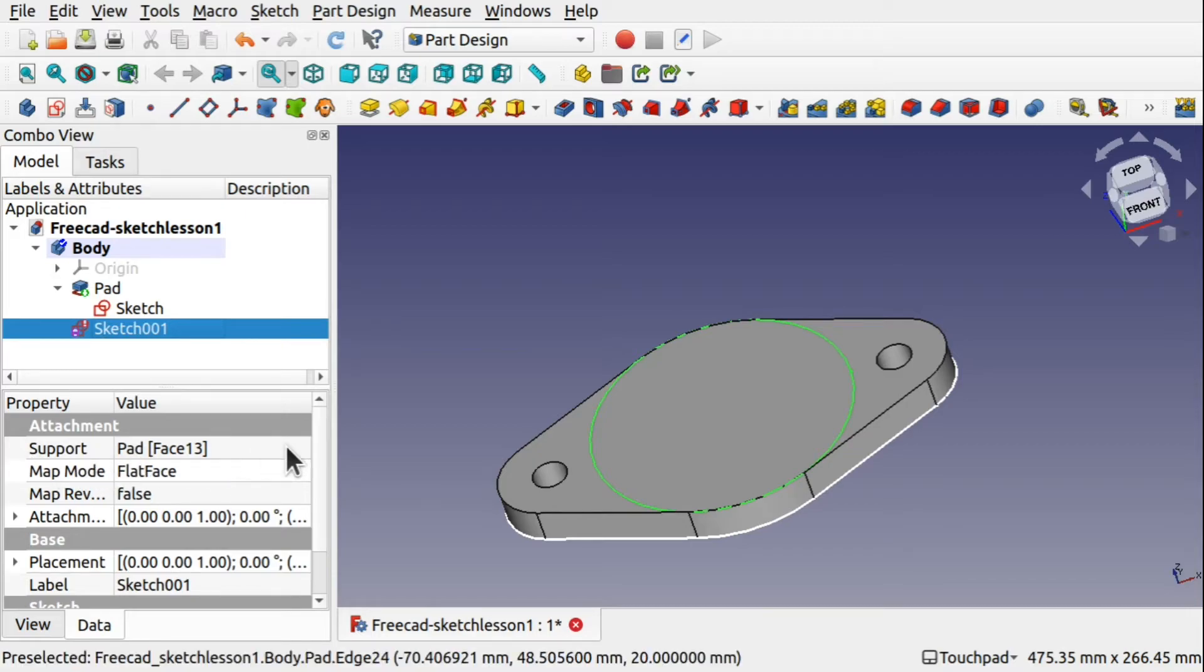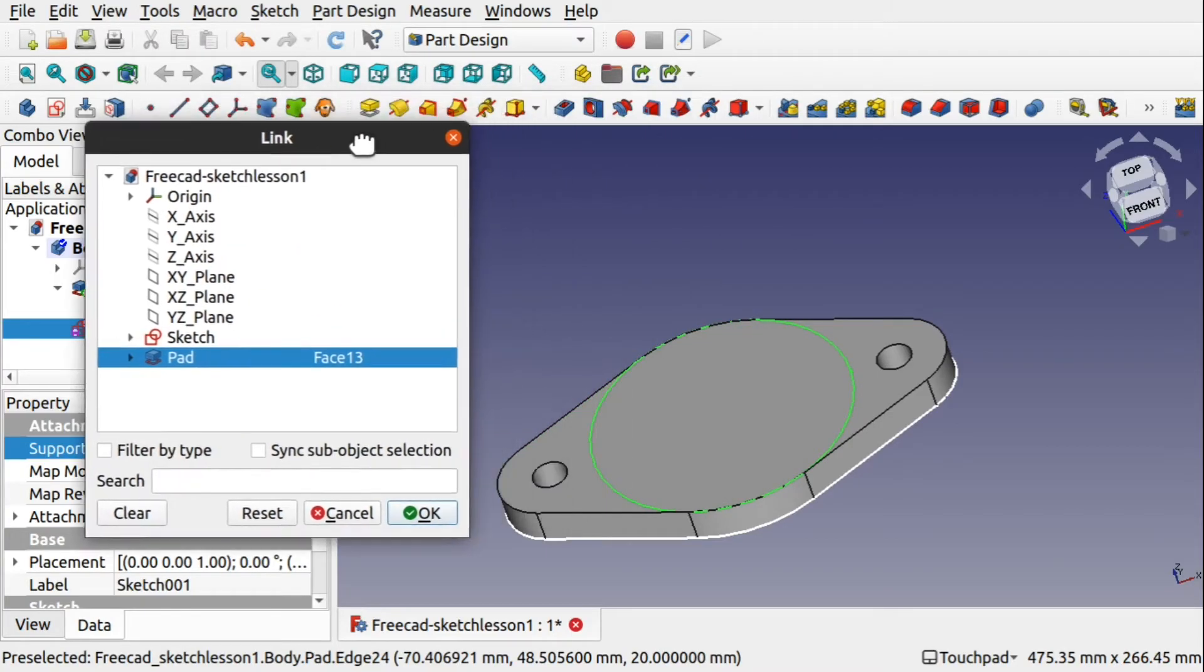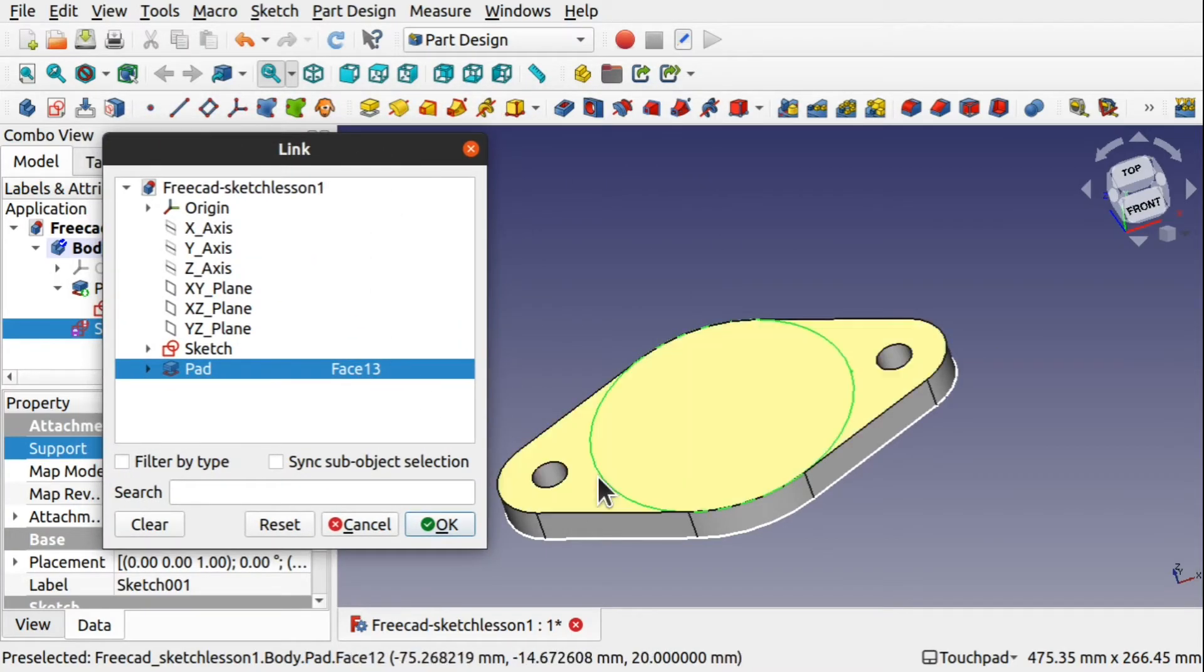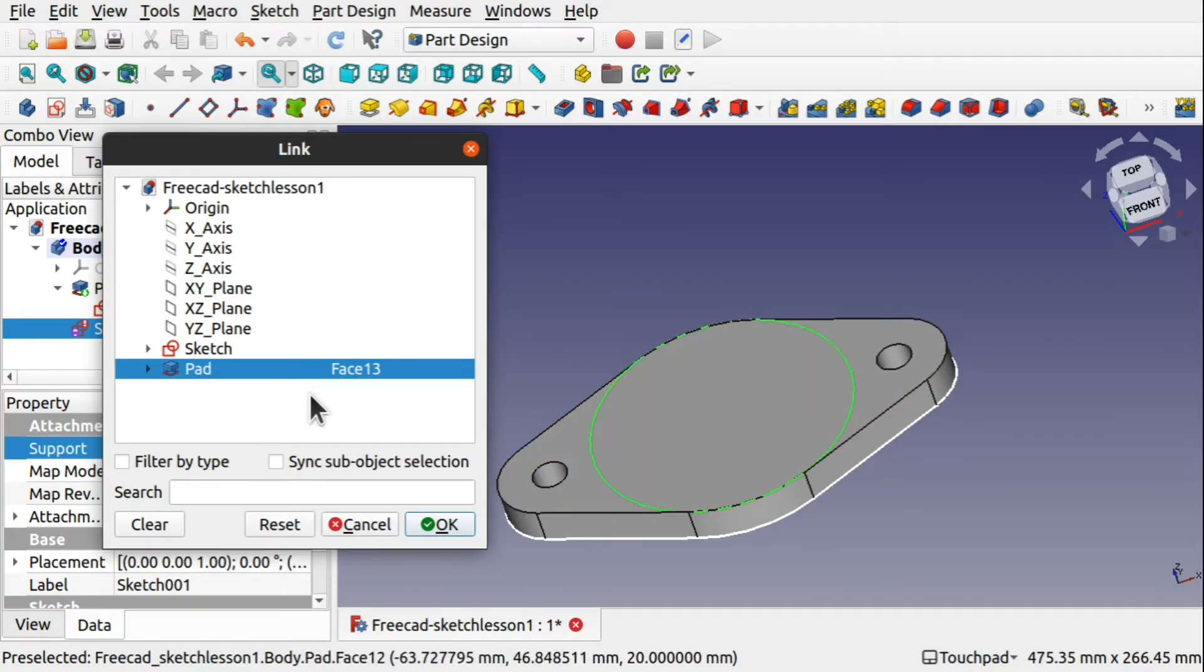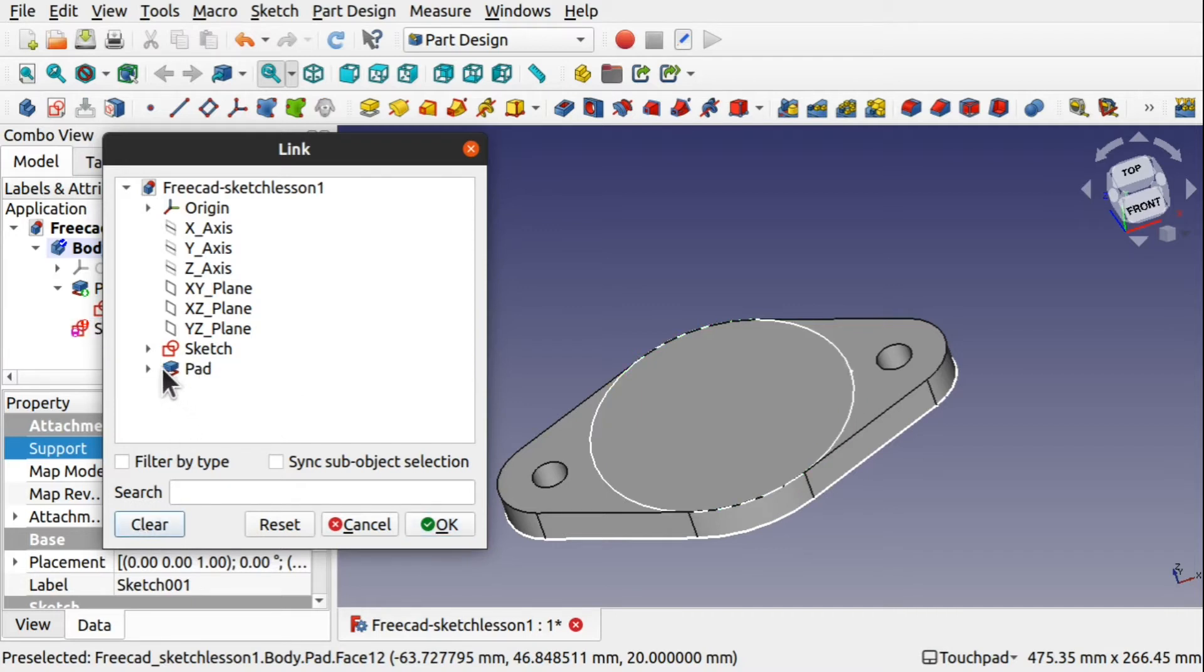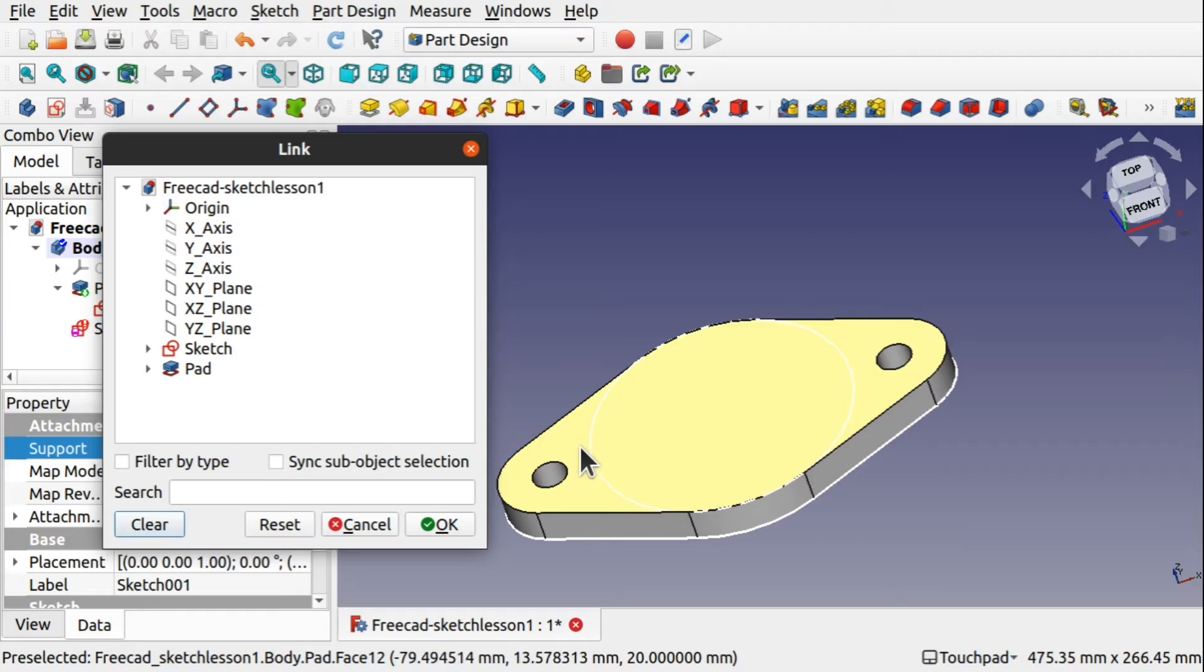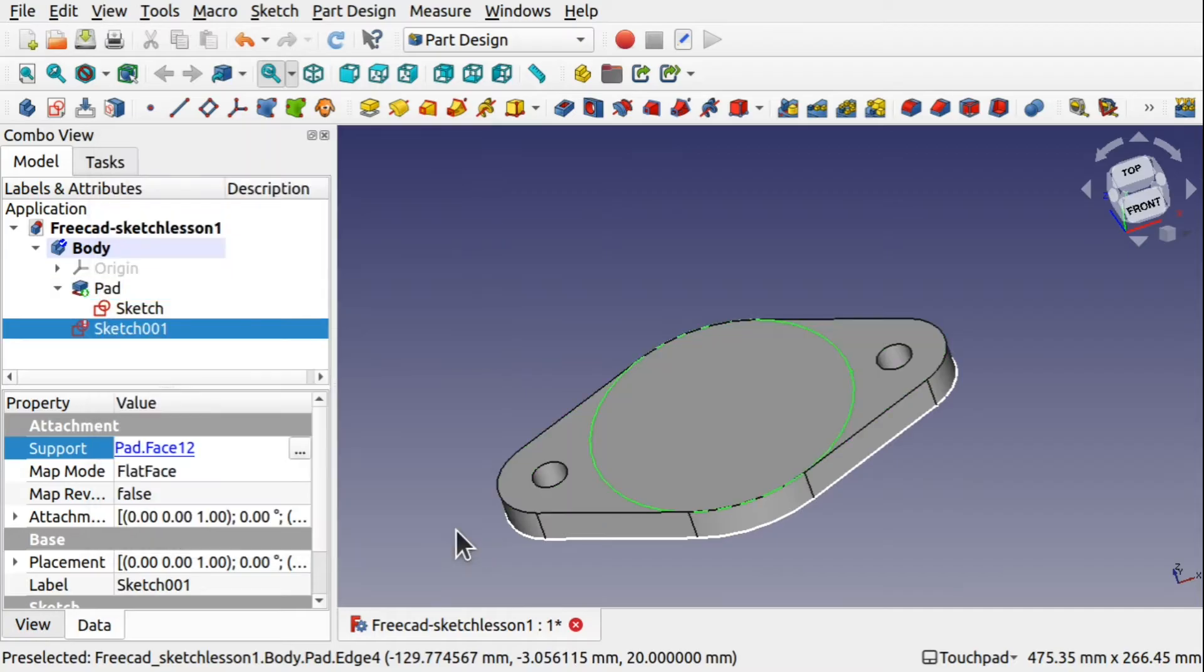We can fix this by coming in, clicking on the icon at the end and this will bring up our linking window. Move this to the side, we can get to our object and our link window at the same time. Hit clear. That will clear out the link. And then we can select this face. And we can see face 12 has now been selected. Hit OK.